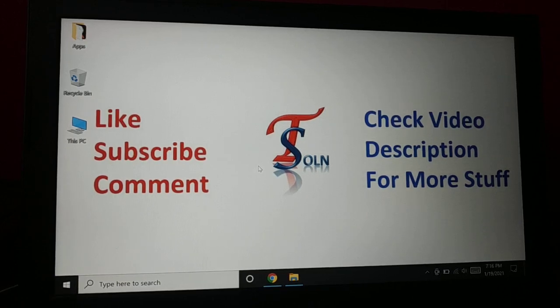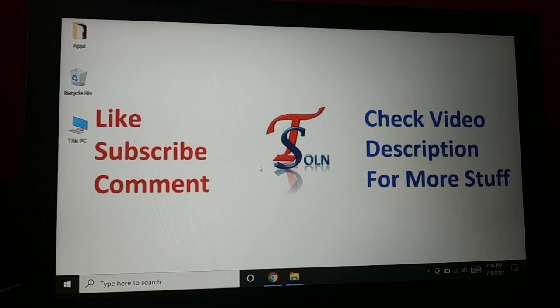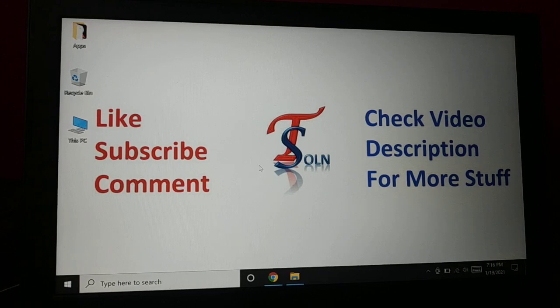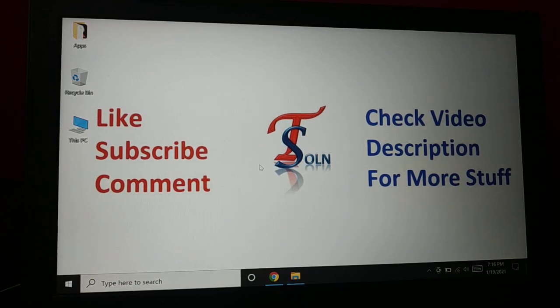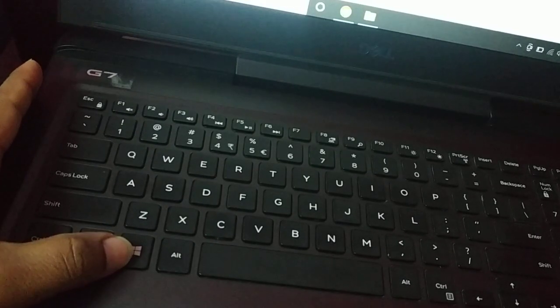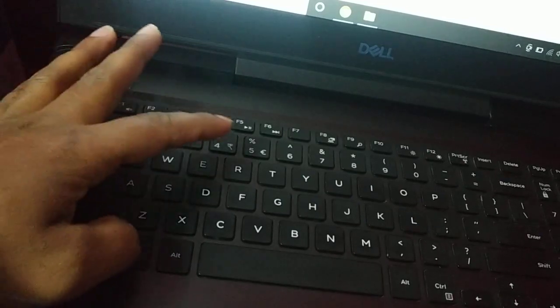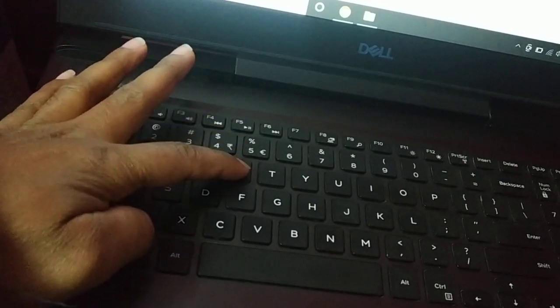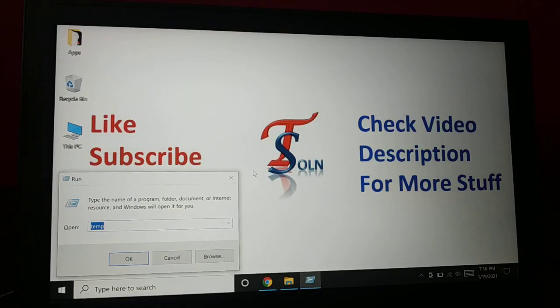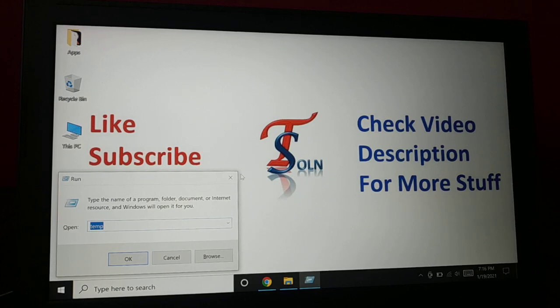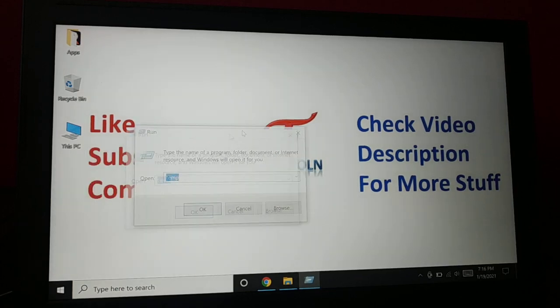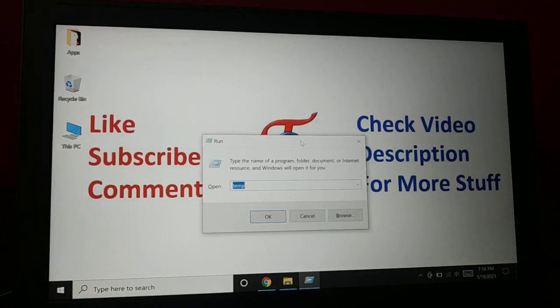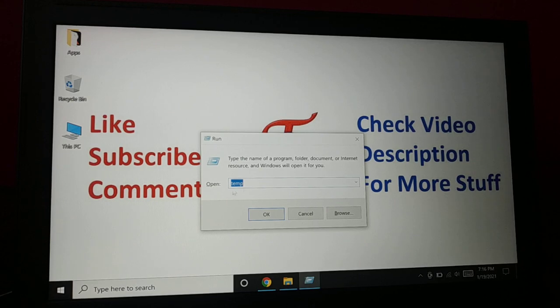Okay guys, how do you delete the temp file, the temporary file on Windows 10? You're going to hold the Windows button and R button. When you press Windows plus R button together, you have this Run dialog. You're going to type TEMP.